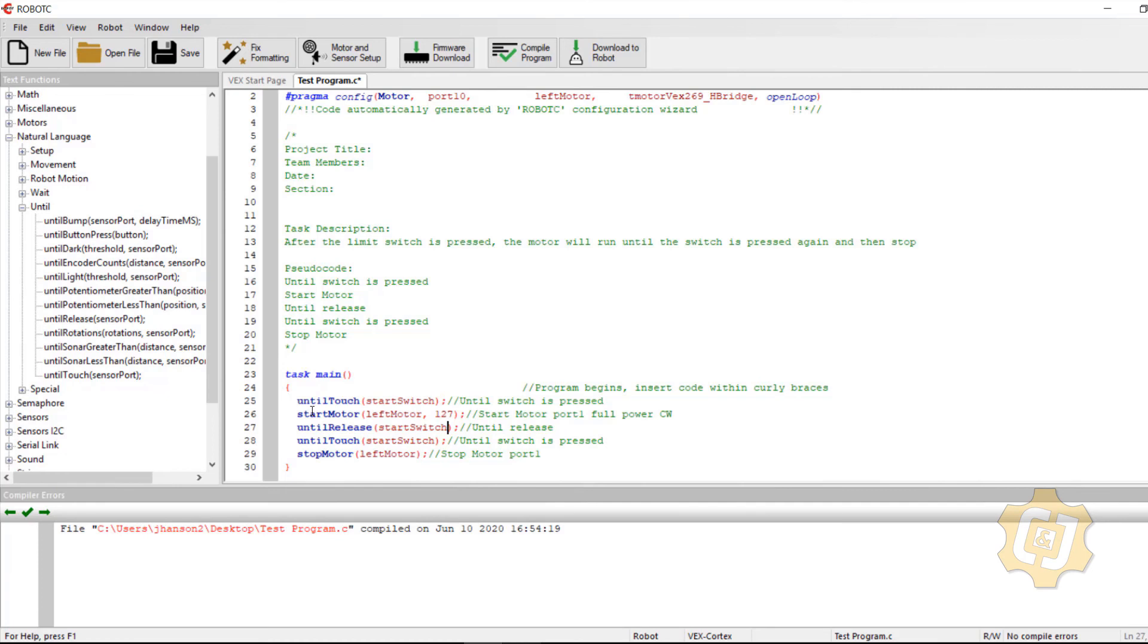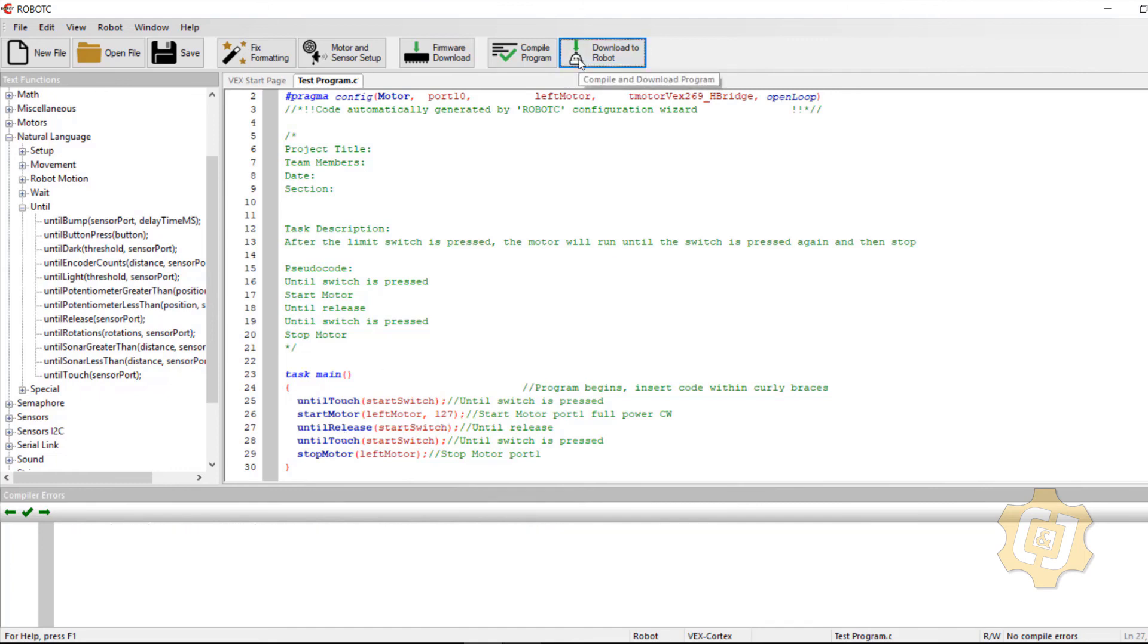So it really depends on how picky the electrical and the mechanical engineers need it to be. So what they've said, as soon as I press the button, make it go and then make it stop once I press it again. So the motor is going to start. I have to let go of it and then touch it again. So let's see if it works.